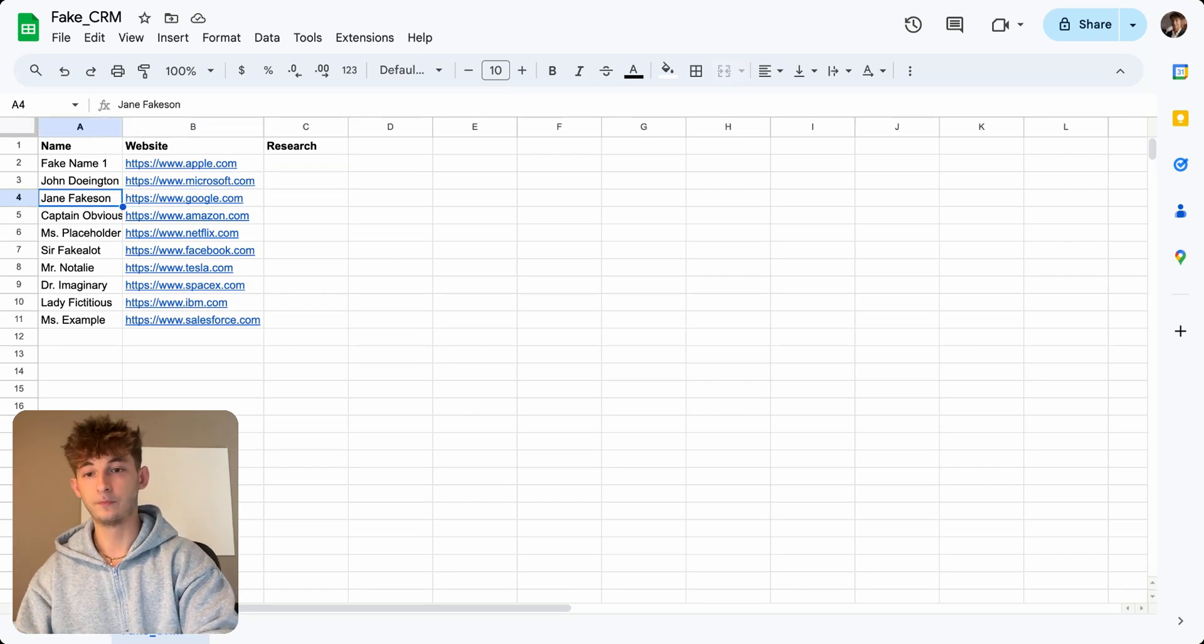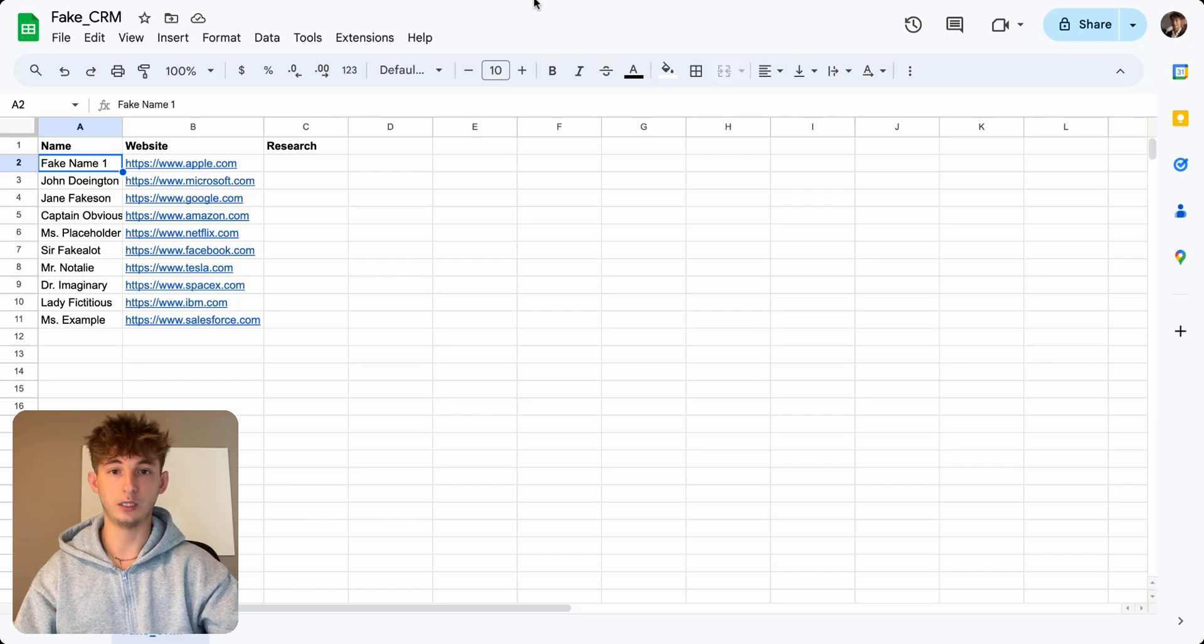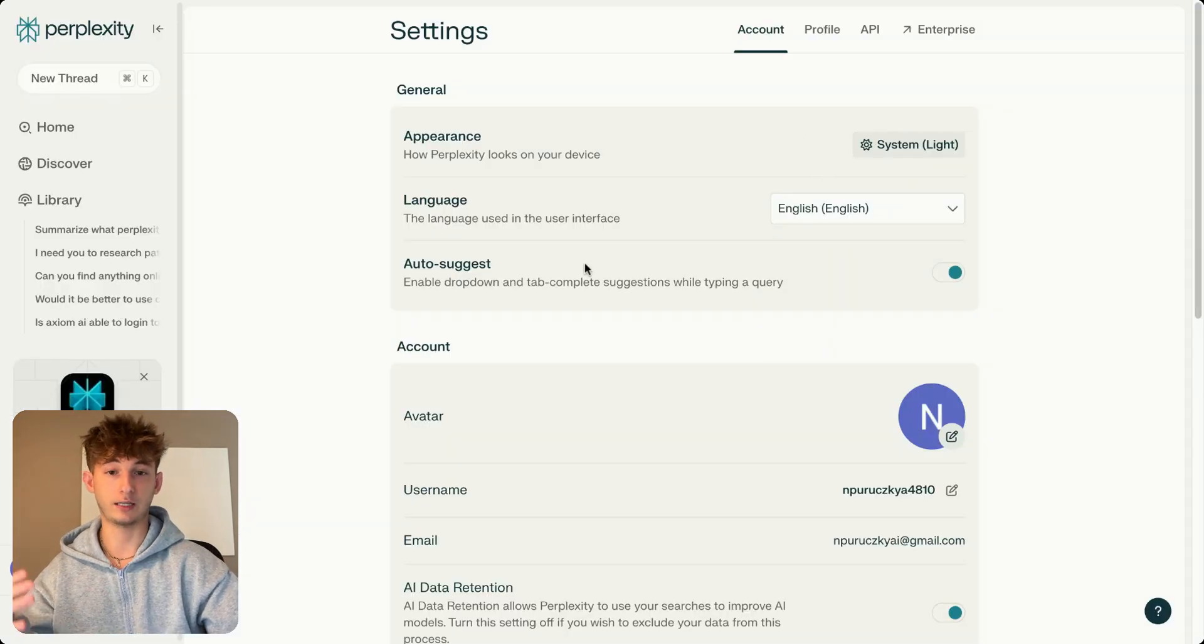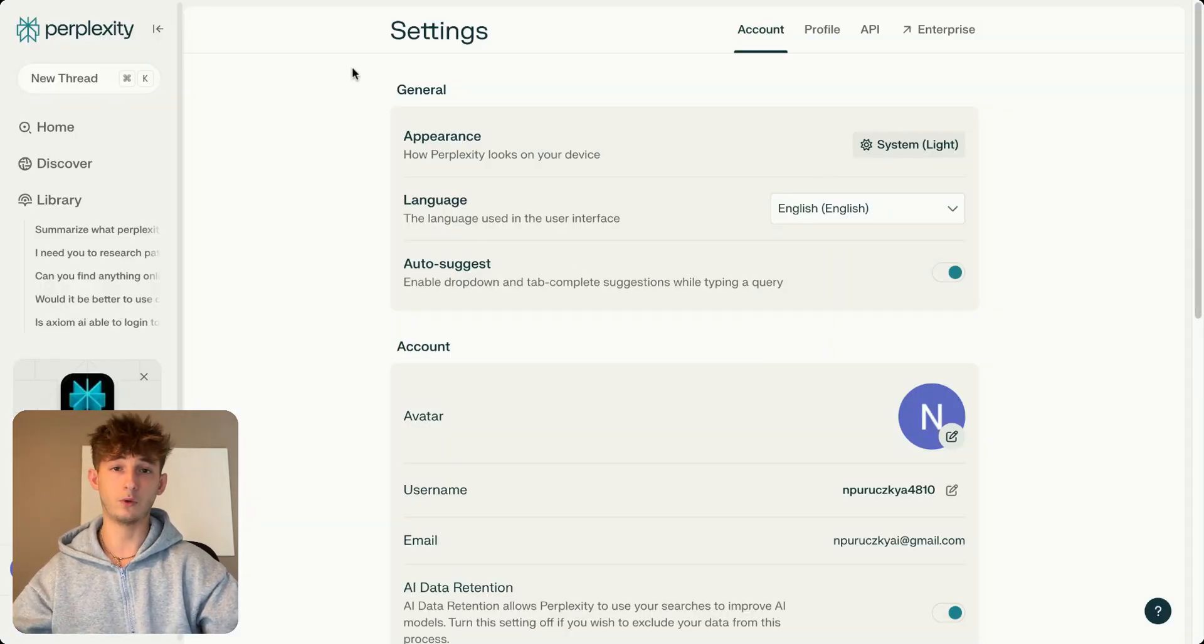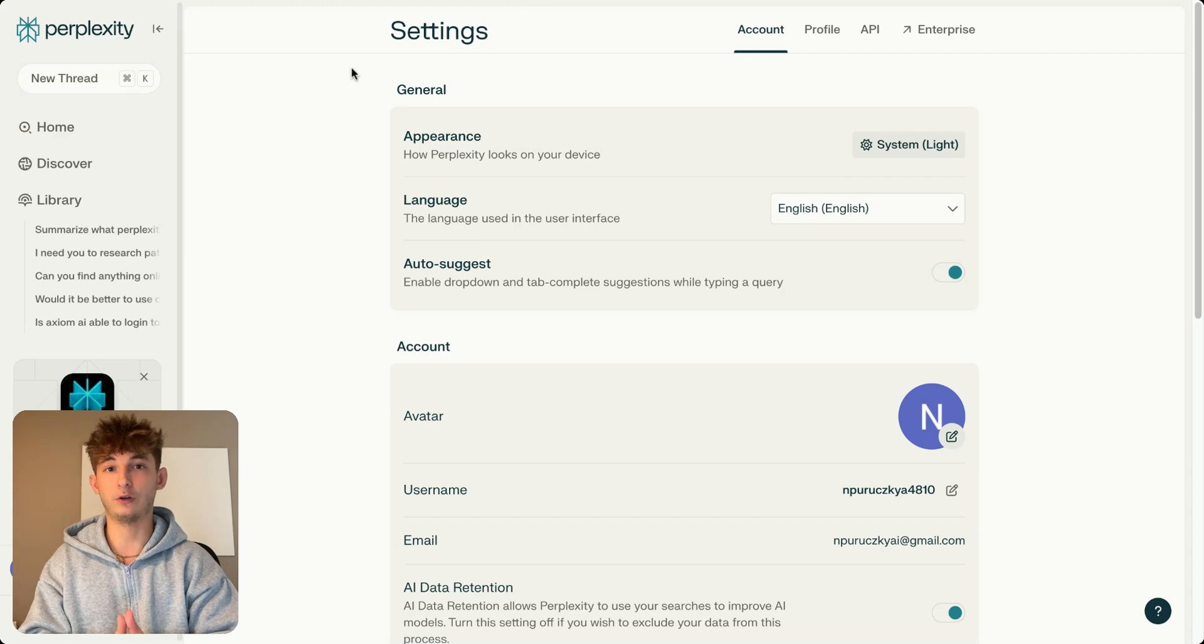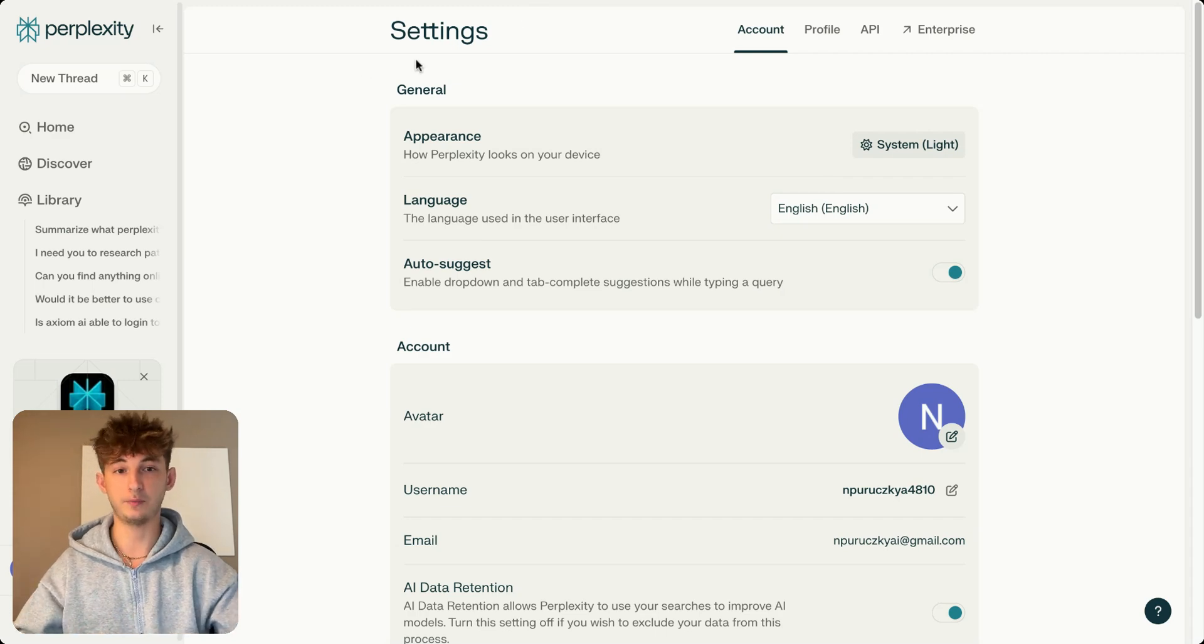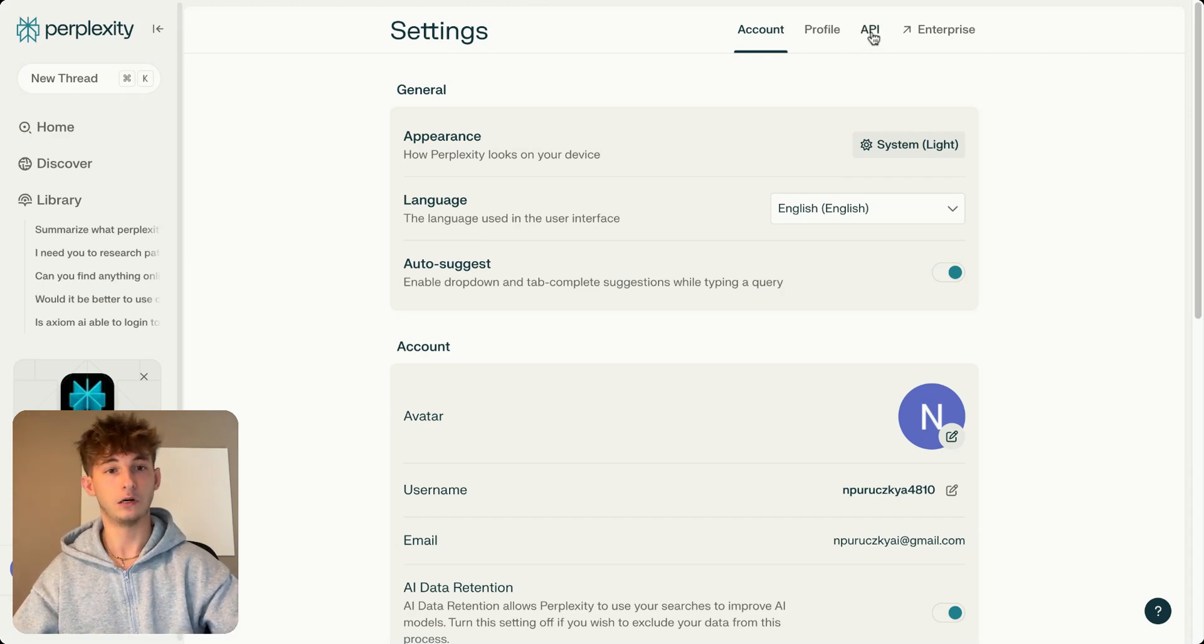And then N8N is going to build the automation, or it's going to be the place that I'm building the automation to create this section for me, where it's just going to provide some research onto all of these different websites. So as I mentioned, Perplexity is the best place for researching things exactly like this. So the first step that we want to do is actually create an account on Perplexity, of course. And once you create your account, you're going to want to grab your API key.